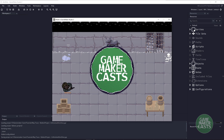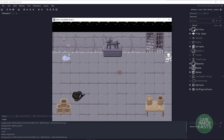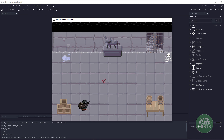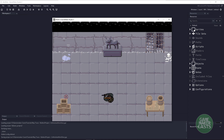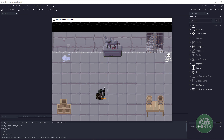Hi everyone, welcome back to Game Maker Cast. It's Mickey, and in this video we're going to be looking at a different way to have our player fire a bullet. Traditionally, a bullet comes out of the gun and travels in a direction until it hits something or goes off screen. We're going to learn how to use ray tracing — shooting a ray out of the gun and instantly deciding whether we've hit something like a metal statue, a box, or a barrel, or gone off screen.